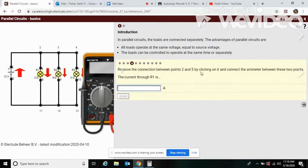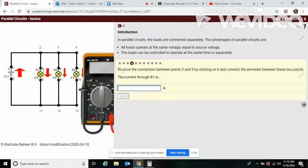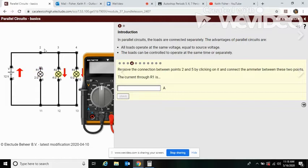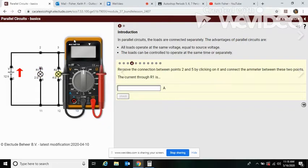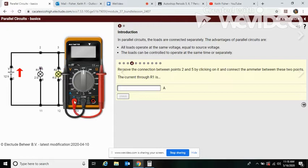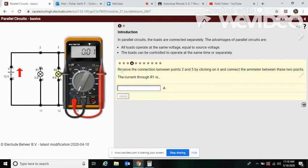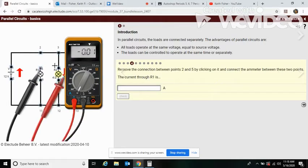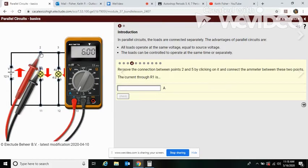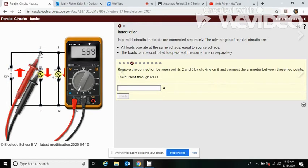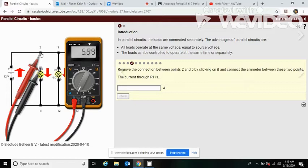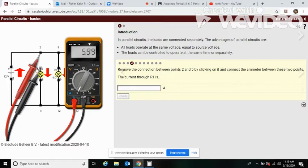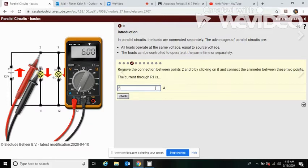Now it says remove the connection between two and five by clicking on it and connect the ohm meter between these two points. So let's disconnect this wire and connect the ohm meter. Remember the ohm meter - you need to set this for amps. So the light turned back on. You see this multimeter can act as a wire and carry the current through it. So the light turns back on and what's our reading? It's six amps.